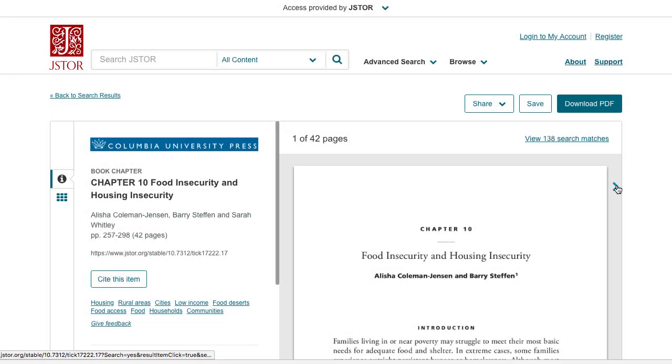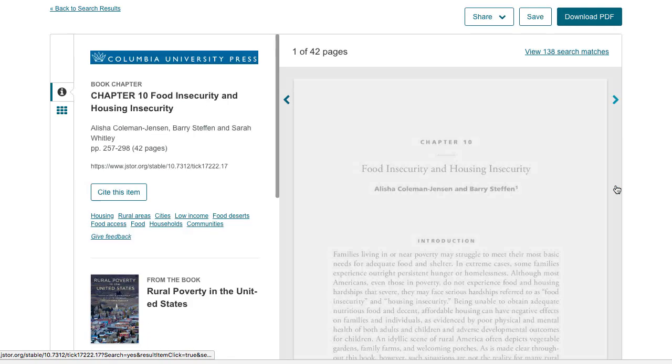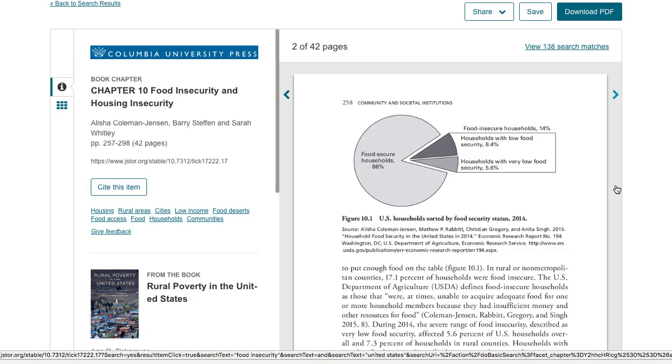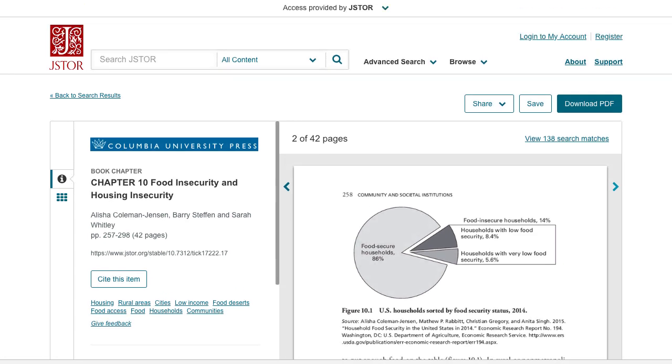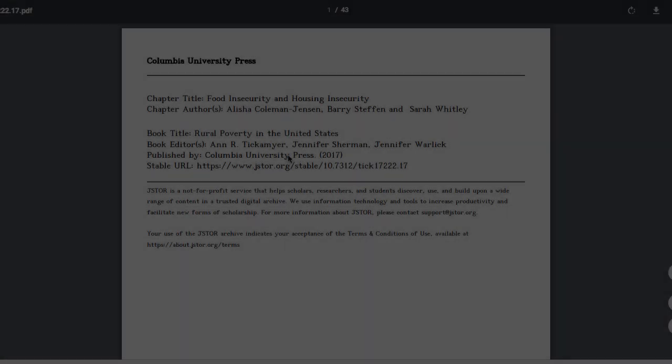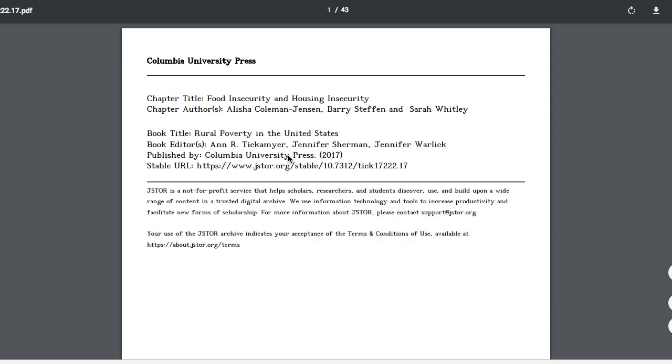The e-book chapters work just like journal articles on JSTOR. You can read them online or download them as standard PDFs.